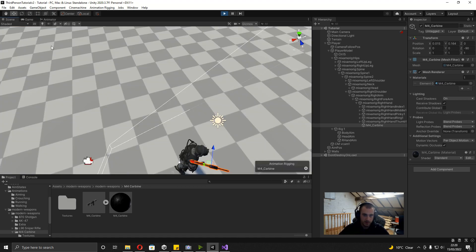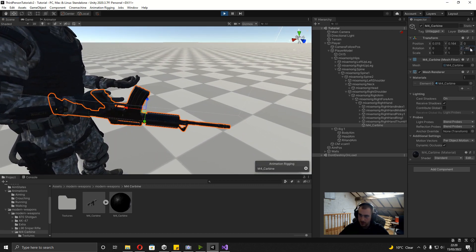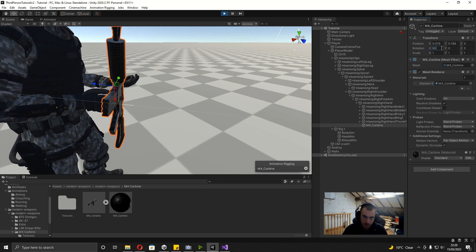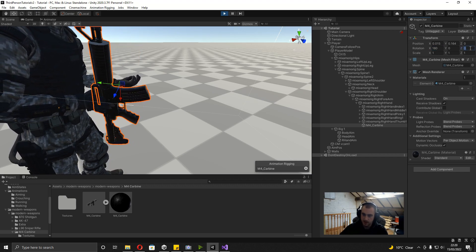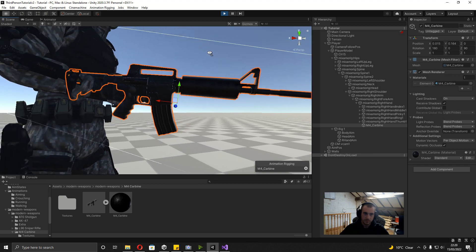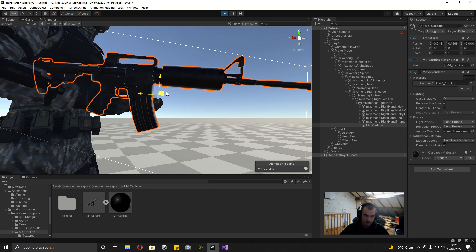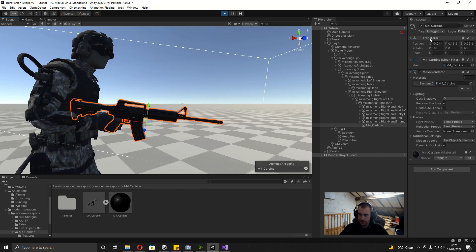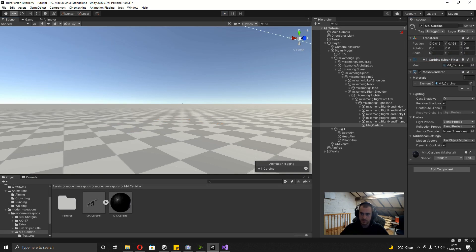Okay, it is upside down. So 180 on the x, 90 on the z — there we go. I'm just going to move it around a little bit so he's got his finger on the trigger. When you're happy with it, remember to right-click on the transform, copy component, so when we unpress play we can right-click on the transform and paste component values.